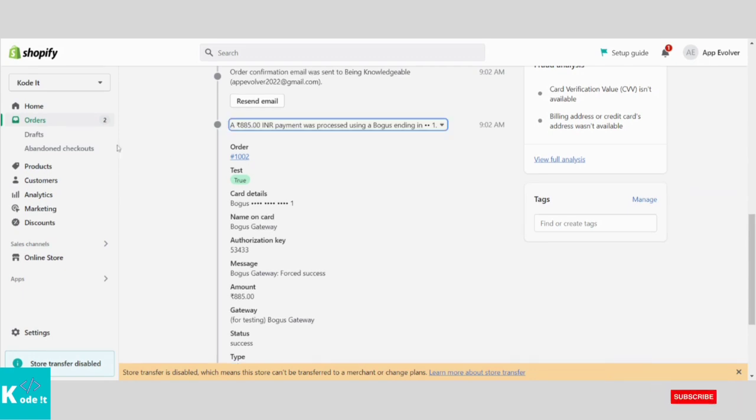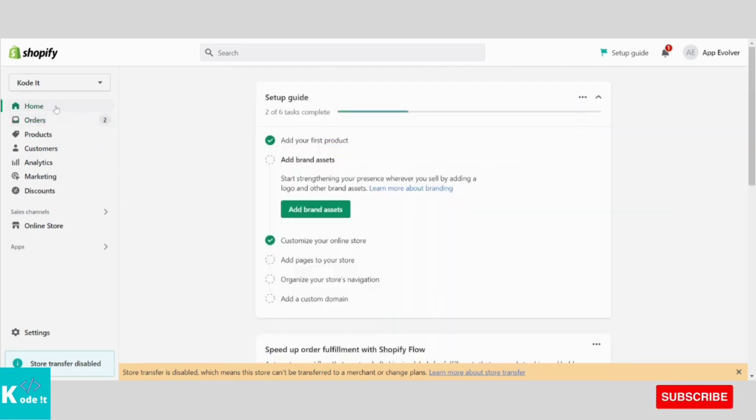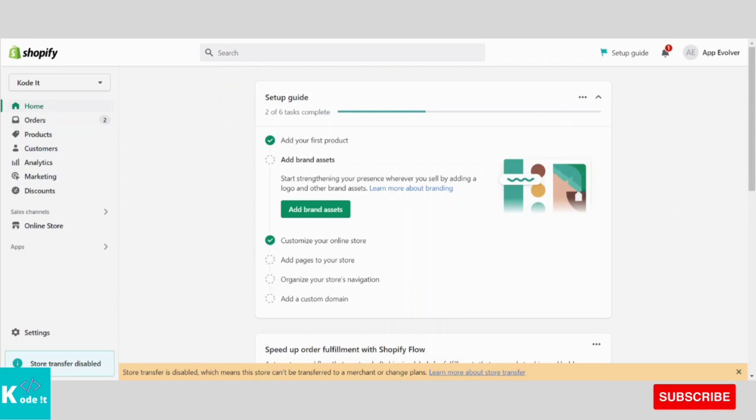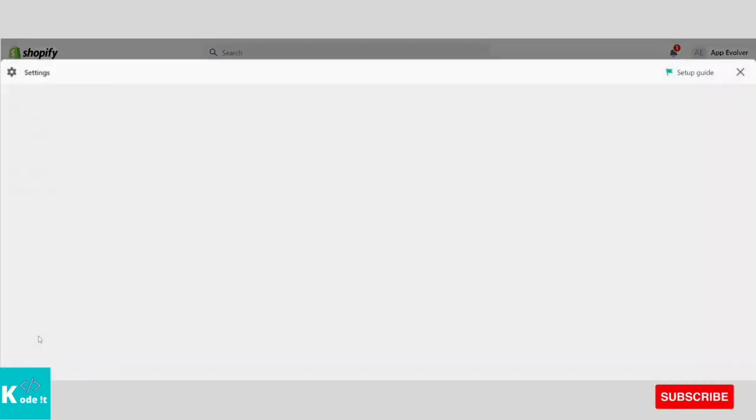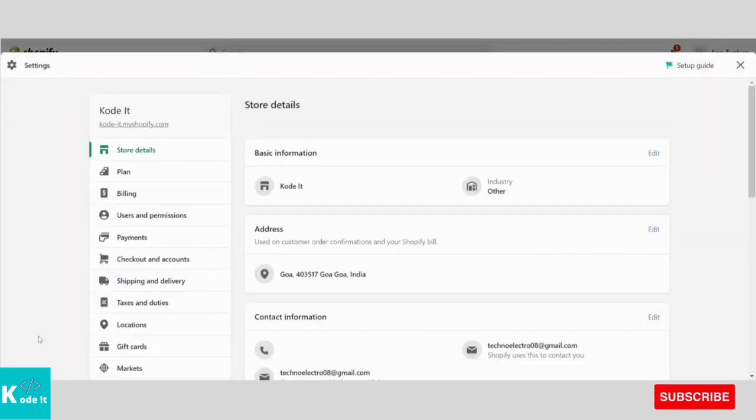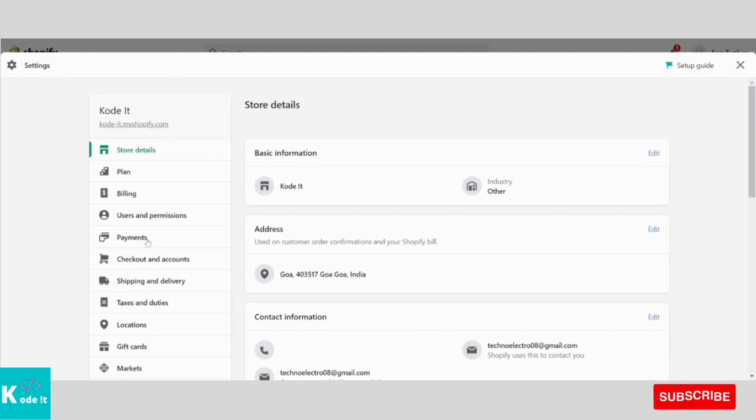First, I will close this screen. I will go to Home. Then we need to go to Settings. Then I will click on Payments.